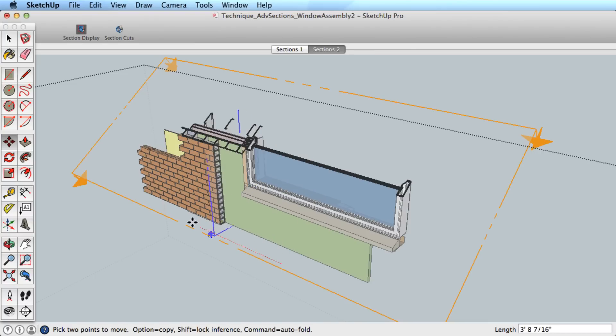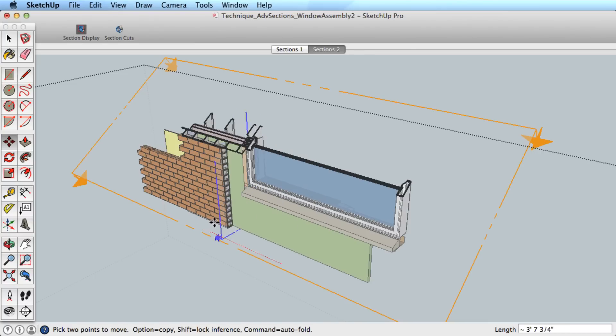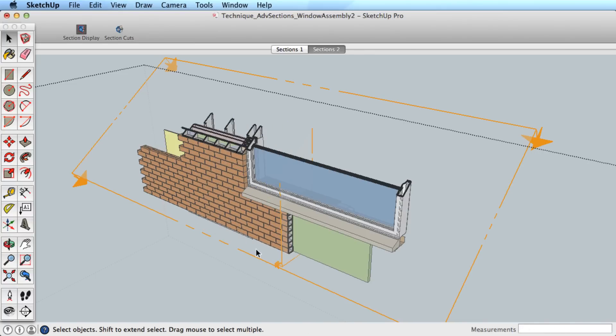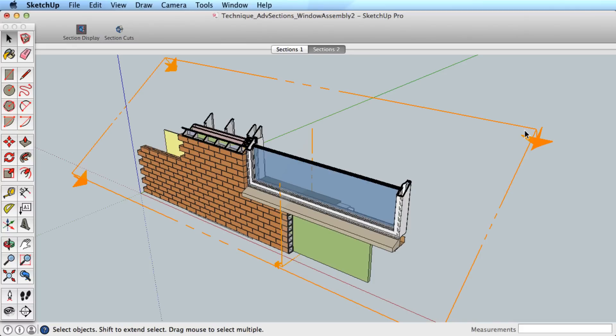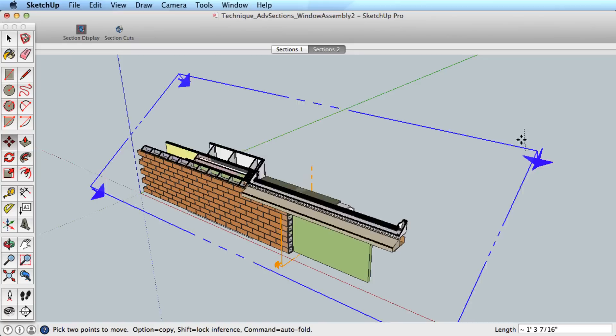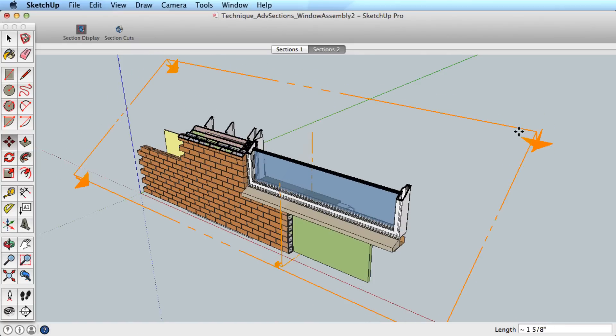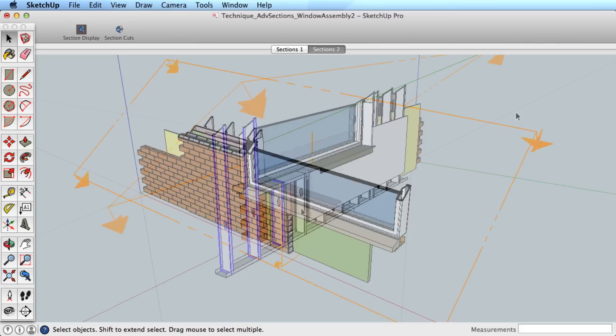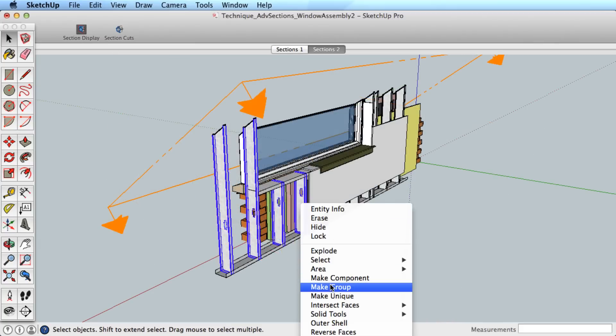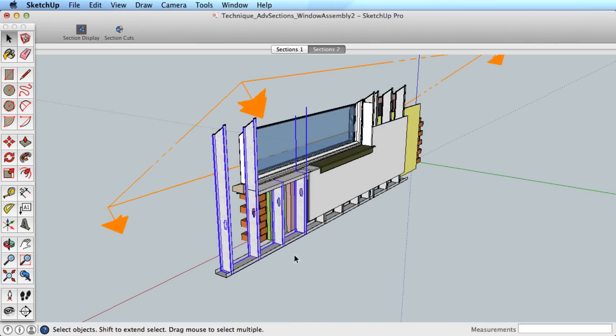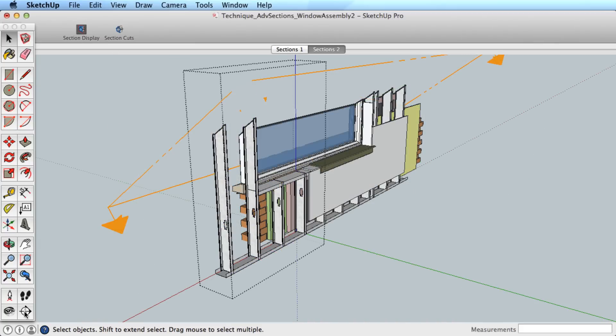The section cuts can be active in the individual group context and the larger scene context at the same time. In this way, you can restrict what a section cuts through if you don't want it to affect the entire model and have multiple sections active. But remember, only one active section per context.